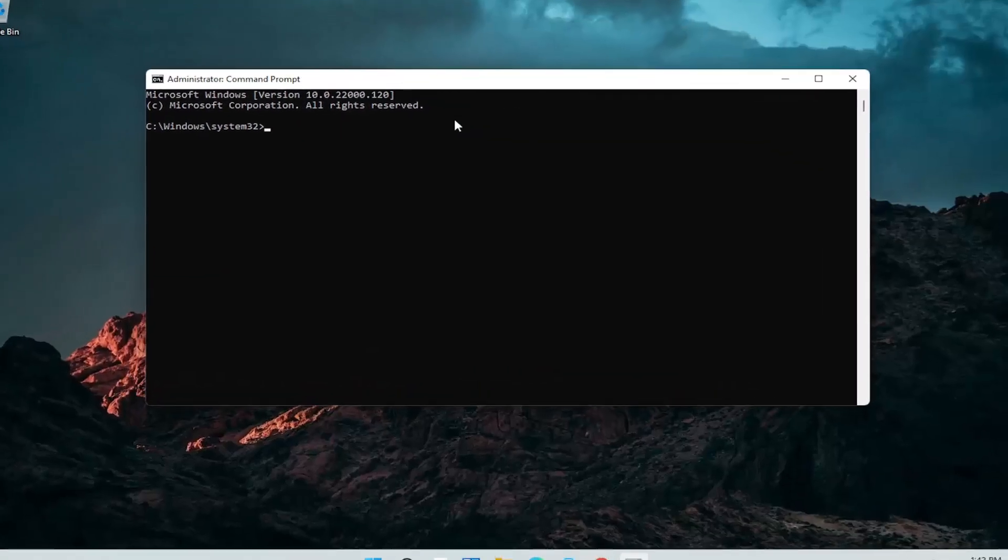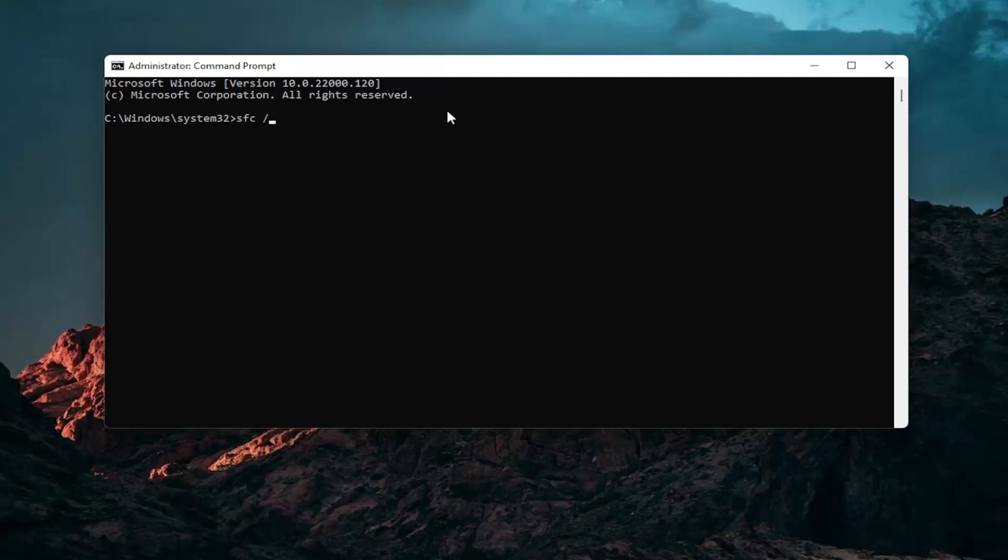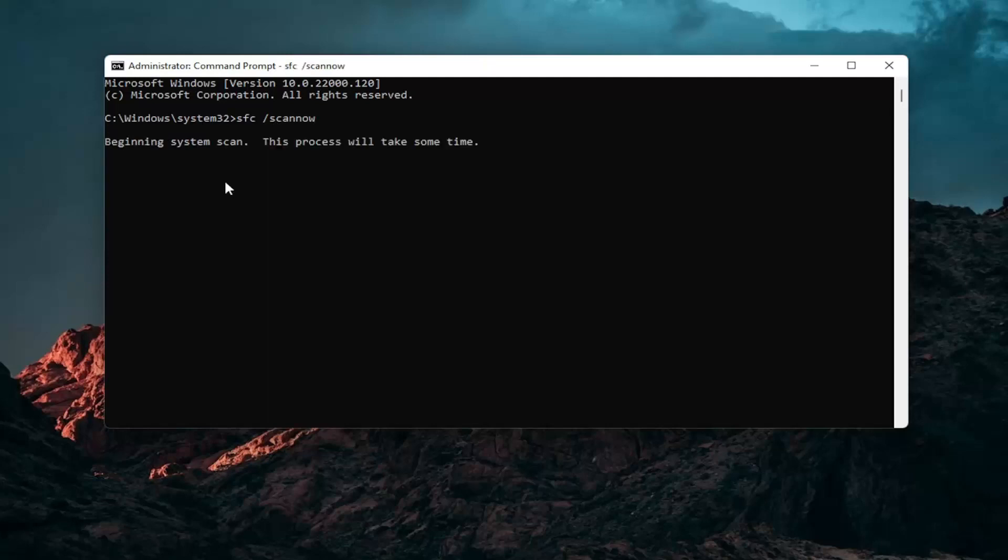And now into this elevated command line window you want to type in SFC followed by a space forward slash scan now. Scan now should all be one word attached to that forward slash out front. Hit enter on your keyboard to begin the system scan. This will take some time to run so please be patient.